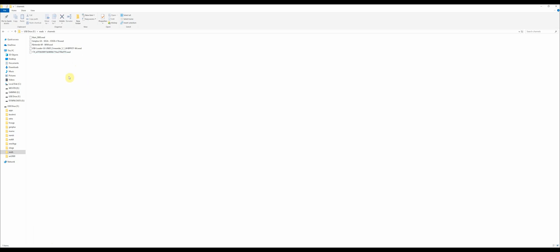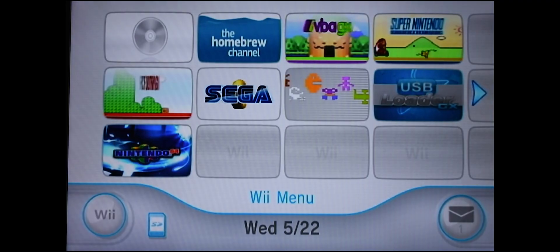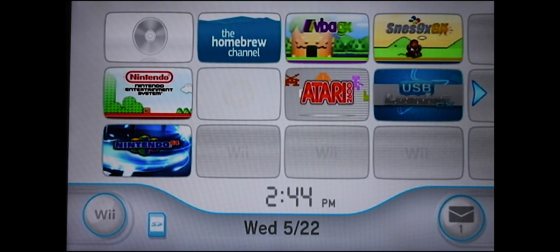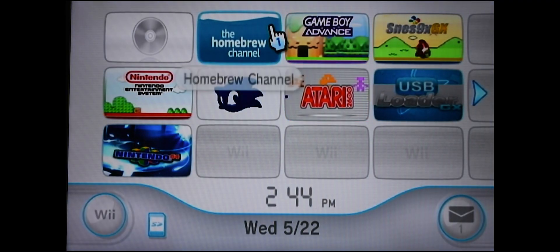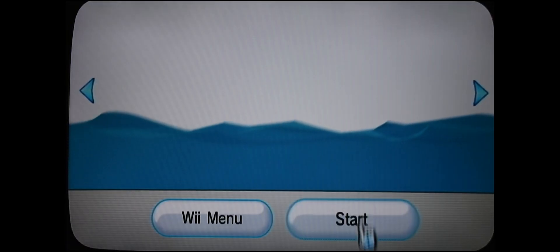So once you're done all that, you are done with the computer. Let's head over to the Nintendo Wii. So back at the Wii, you want to go into the homebrew channel.